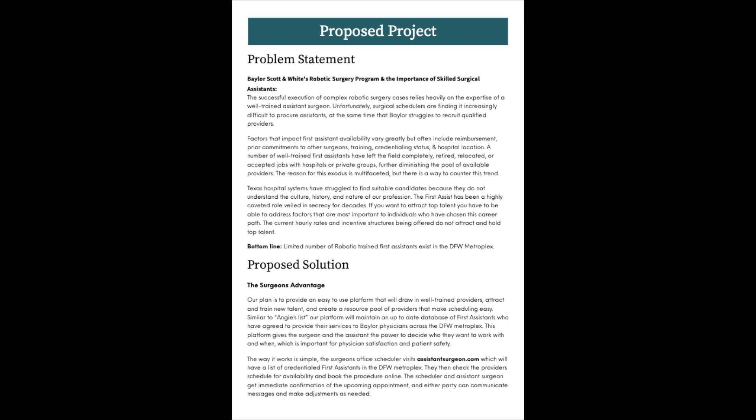Proposed solution: the Surgeon's Advantage. Our plan is to provide an easy-to-use platform that will draw in well-trained providers, attract and train new talent, and create a resource pool of providers that make scheduling easy. Similar to Angie's List, our platform will maintain an up-to-date database of First Assistants who have agreed to provide their services to Baylor physicians across the DFW Metroplex.